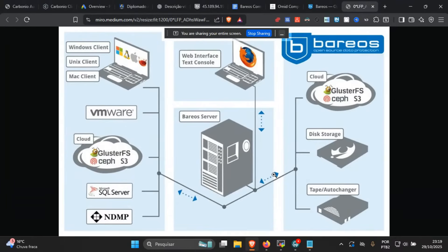Barrios is a Bacula fork, but it's 100% open source. It has the same structure such as the Director, the Storage Daemon and the File Daemons, which are the backup agents or backup clients. It also contains plugins such as the VMware plugin, Proxmox, Red Hat Virtualization, and many others in order to back up virtual machines at image level.